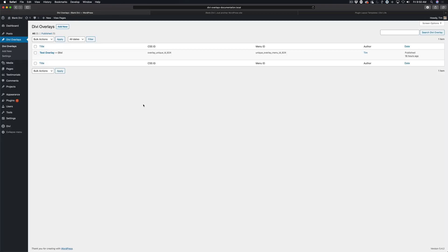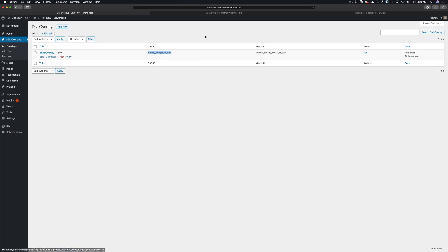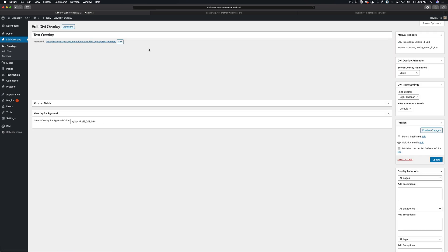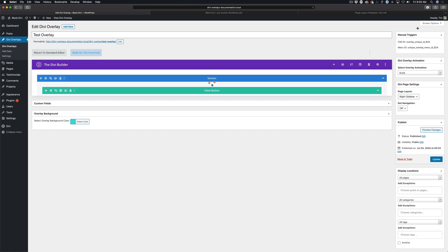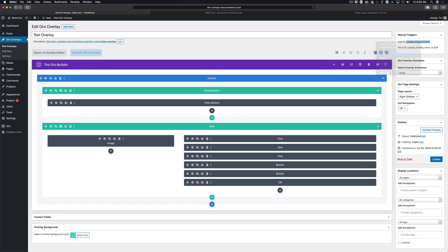The first thing we're going to do is come over to the Divi Overlays screen and copy the CSS ID. Go ahead and copy that to the clipboard. If you're editing the overlay, you will see the CSS ID in the manual triggers area, and you're just going to want to copy the CSS ID to your clipboard.